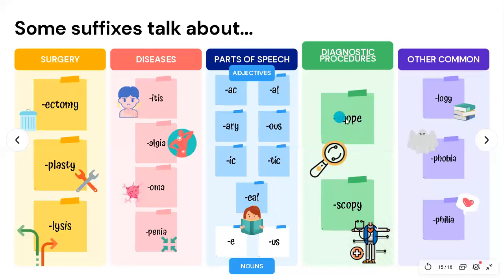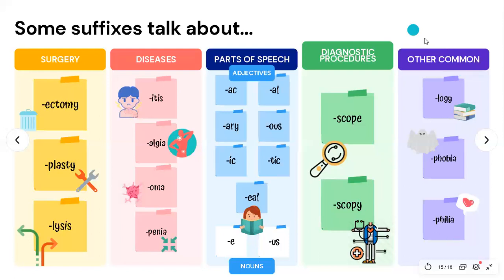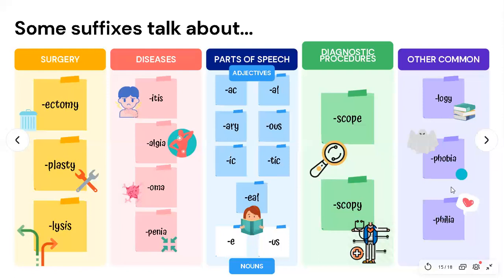For diagnostic procedures, '-scope' refers to an instrument used for examination, and '-scopy' refers to the process of examination. Other common suffixes include '-logy' meaning the study of — as in biology or psychology — '-phobia' meaning fear of — as in arachnophobia — and '-philia' meaning love of.